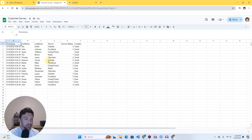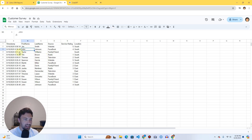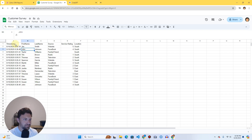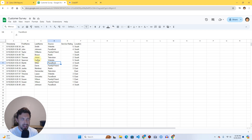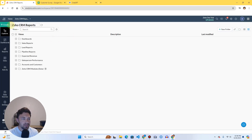Before I do that, I'm going to show you just a quick example of what we're using here. I've created a practice data Google Sheet — it's a pretend customer survey. It has a timestamp, names, where the response is coming from, the rating the person gave our service, and the location. Very simple data to show you the power of Zoho Data Prep.